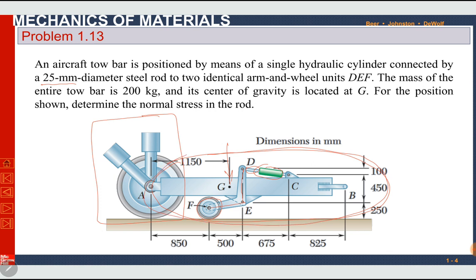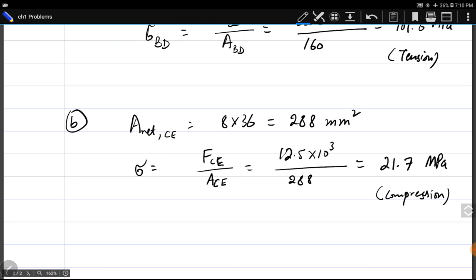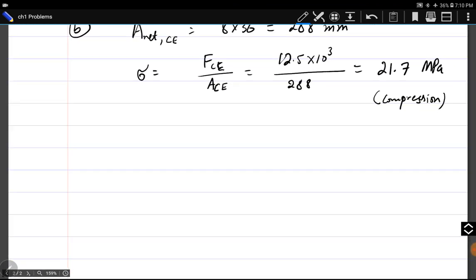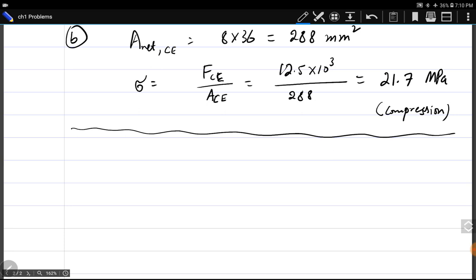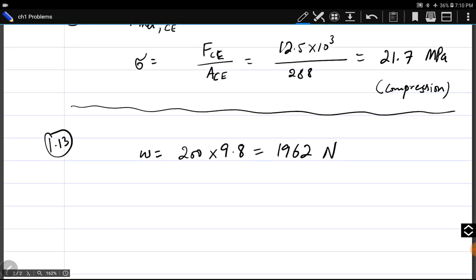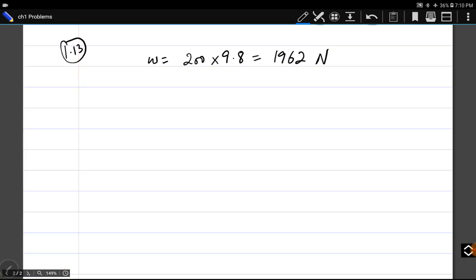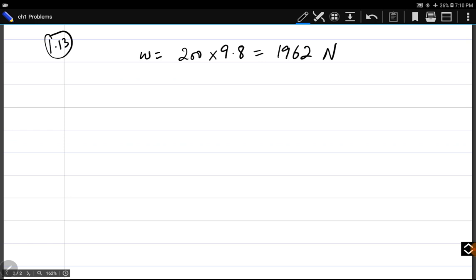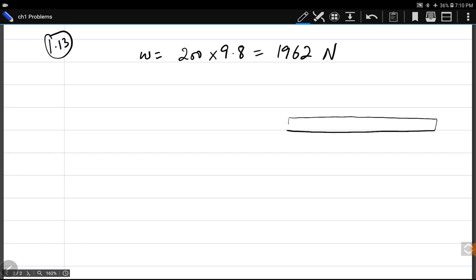We need to draw a free body diagram of the tow bar. Before that, we find the weight of the tow bar: weight equals mass times g, which is 200 kg times 9.8, giving 1962 newtons. Now I will draw the free body diagram of the tow bar. The tow bar has a cylinder with a piston-cylinder mechanism connected to an arm which is further connected to a wheel. We disengage it from the aircraft wheel.